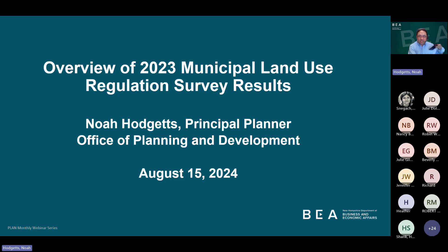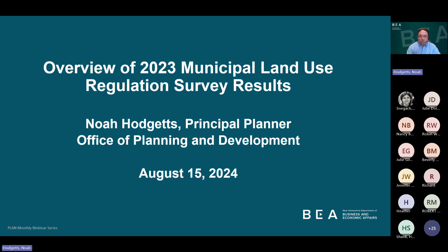Good afternoon everybody, and welcome to August's Planning Lunches at Noon webinar as part of OPD's Plan webinar series. Today's webinar is an Overview of 2023 Municipal Land Use Regulation Survey Results. I'm Noah Hodgetts, a Principal Planner in the Office of Planning and Development at the New Hampshire Department of Business and Economic Affairs.